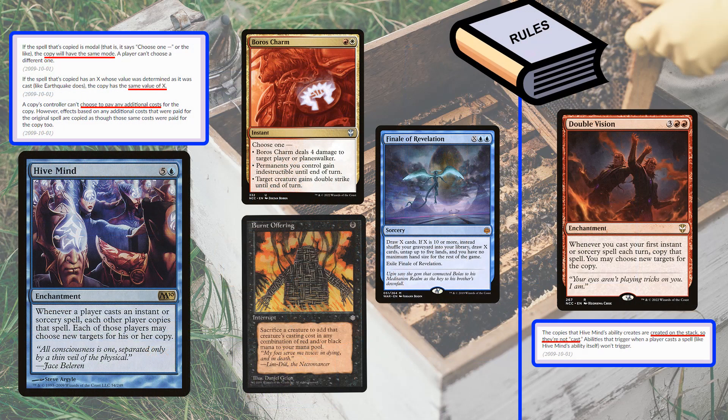Some more rules: when Hivemind triggers, it creates a copy of the spell that copies the X value and any modes chosen in modal spells — like Boros Charm, which for two mana gives you three options. Whatever mode is chosen by the caster, the copies are created with the same option. If they chose 'deal four damage,' all the copies also do four damage. The players can't change the choice on the copy.